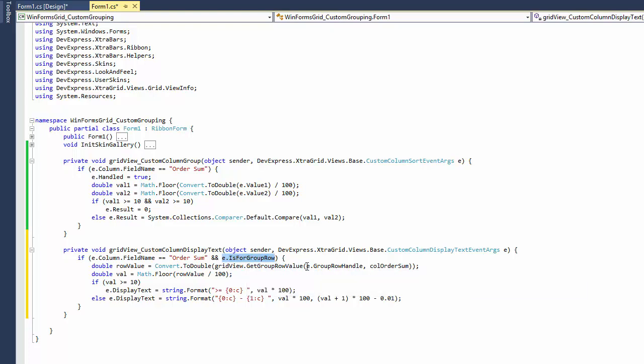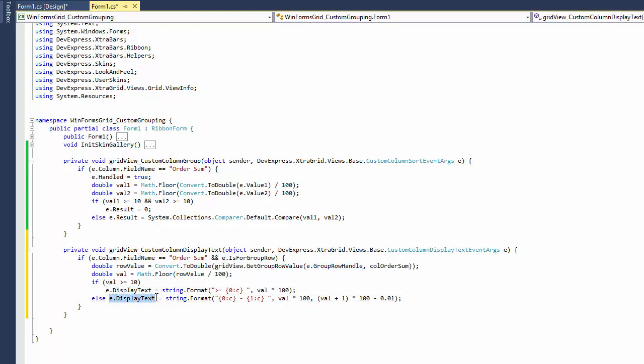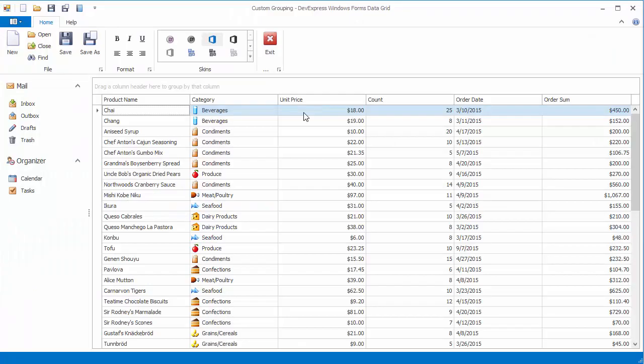The group row handle parameter returns the currently processed group row. To change the group row's display text, I use the event's DisplayText parameter. Let's run the application and group data by the OrderSum column once again. Group rows will now display custom text that correctly identifies the intervals.